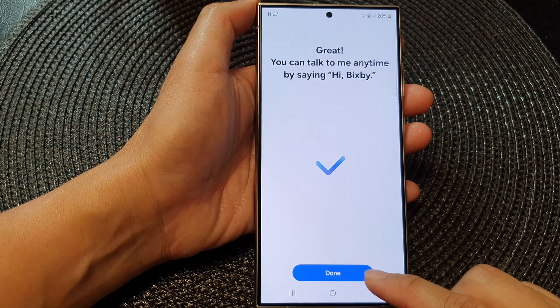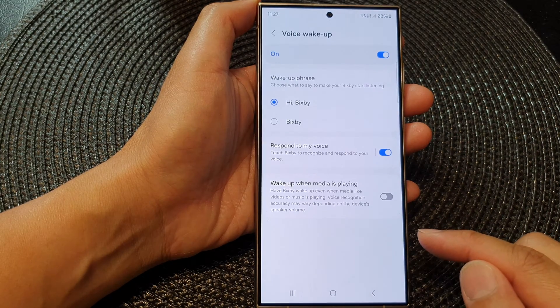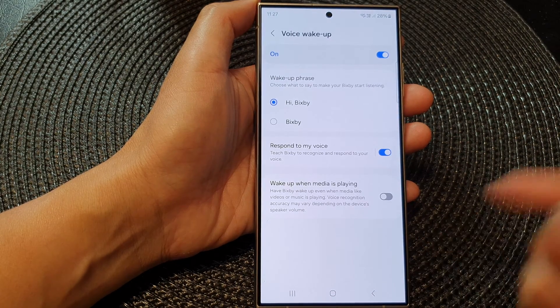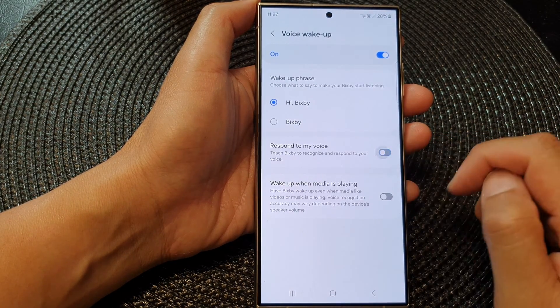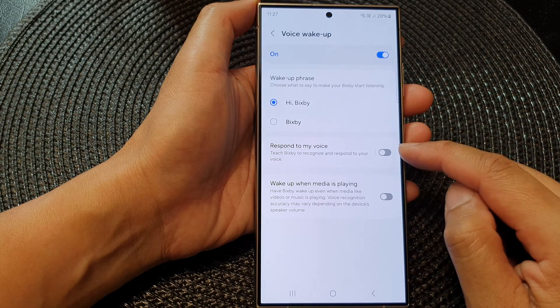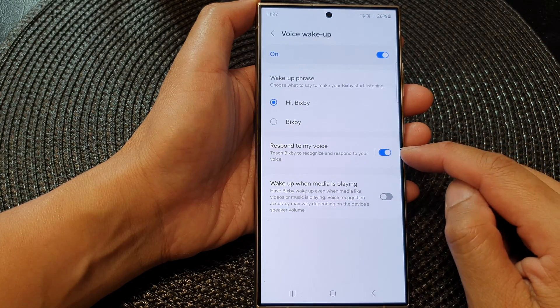And that's it. After that, you can tap on the Done button to finish. And if you want to switch it off, you can tap on the toggle button to switch it off or turn it on.